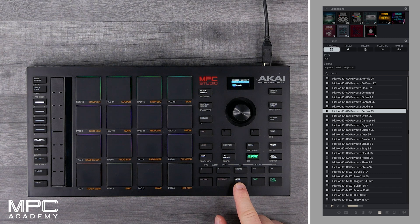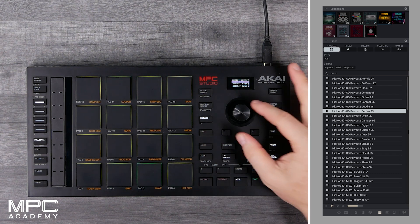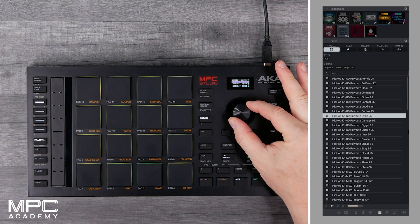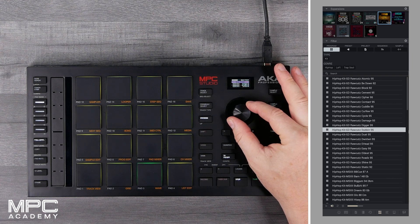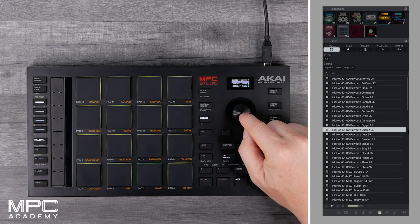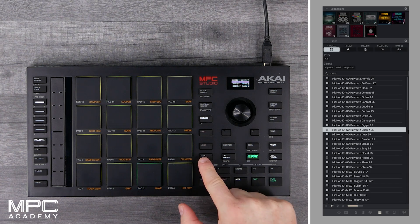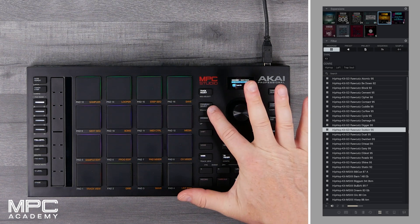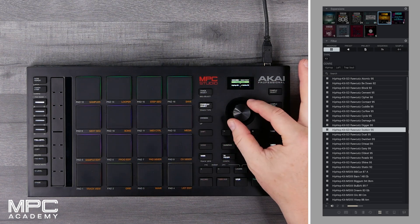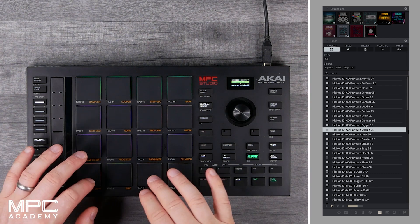If we press the browser button again we go straight back into the media browser and we can start looking for drum kits again. We find another kit that we like, push down on the data wheel, and now if we go to the main menu and press Program Select, we can now choose between the two drum kits that we've loaded.